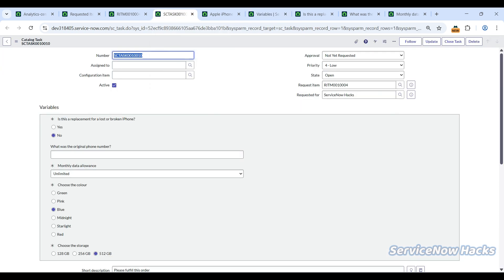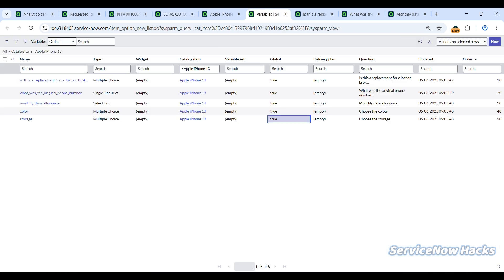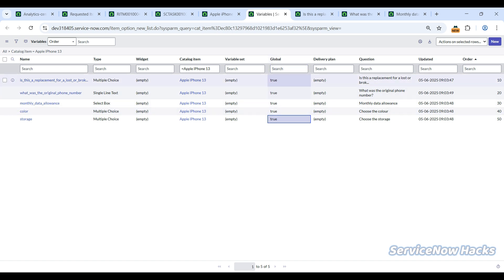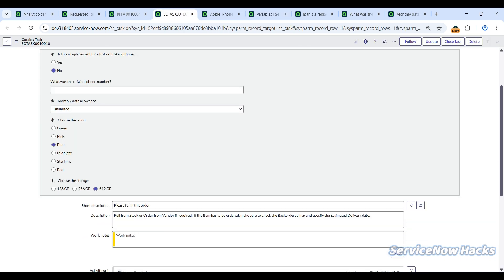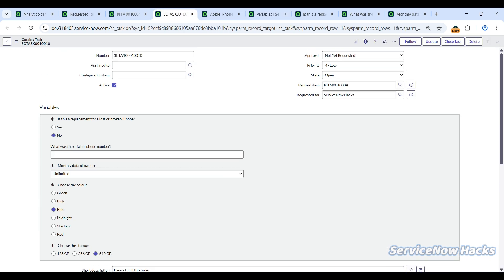First, check your flow designer, workflow editor, everything. Even if the variable editor is added in the form, if it's not coming, check the Global field. It has to be true, then only it will show in the task form also. If not, it will be limited.